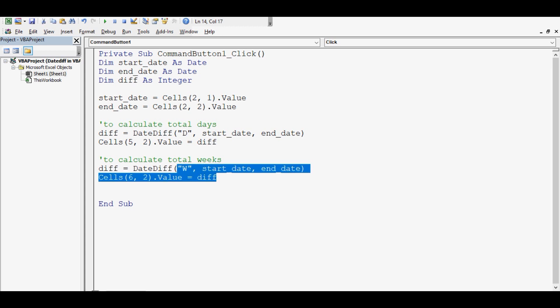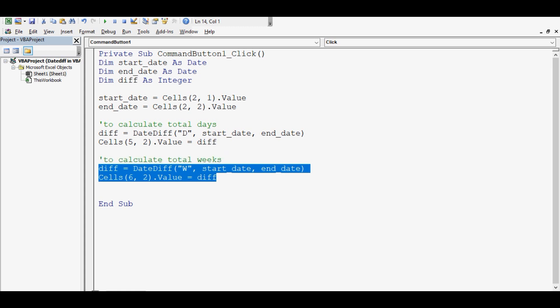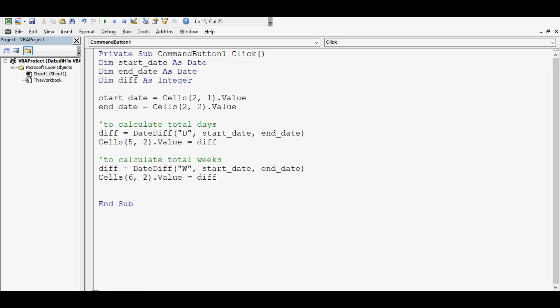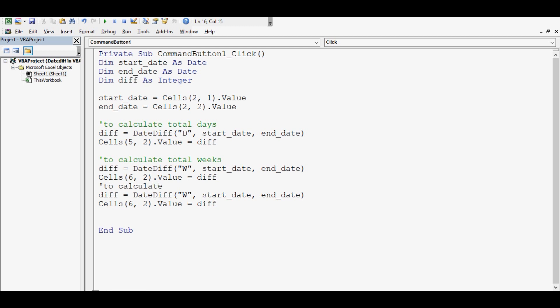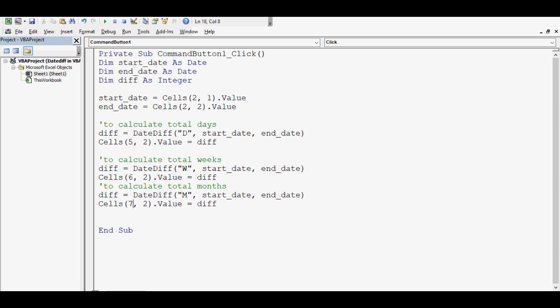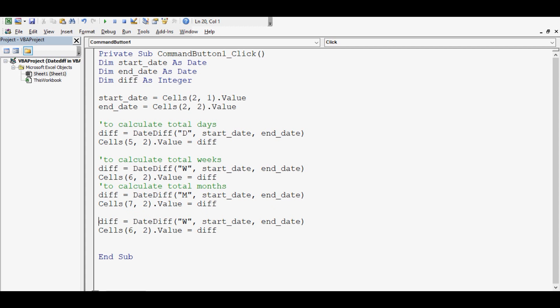Now let me write the code for calculating months as well. I will copy this. This is to calculate total months. For calculating months, we can write here M.